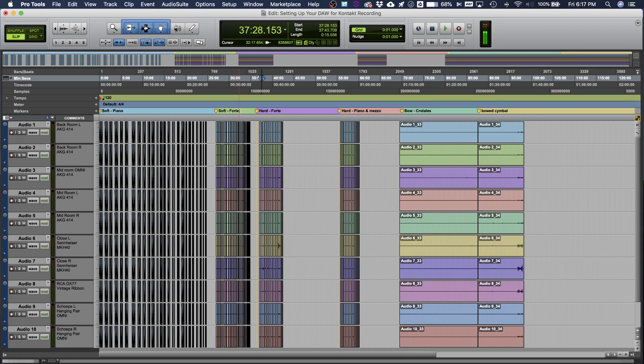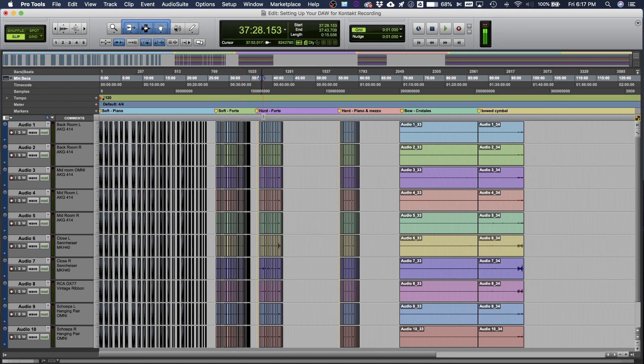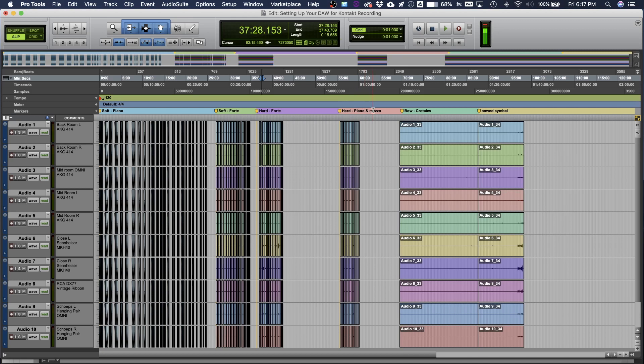So these would go into the same library because I have my soft texture and my loud texture. But again, it's not needed because Kontakt within the program will already change the volume of your sample depending on how it's played on the MIDI controller. So you don't even have to do that either. Again, this is just to create depth in the textures of the instrument.